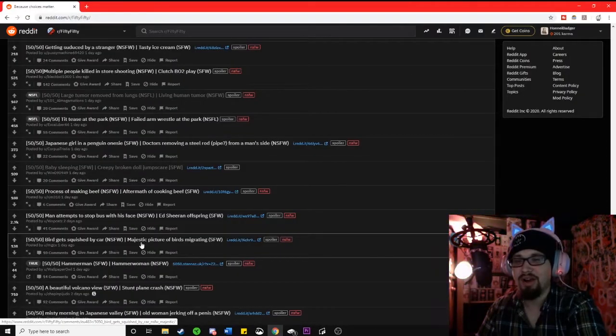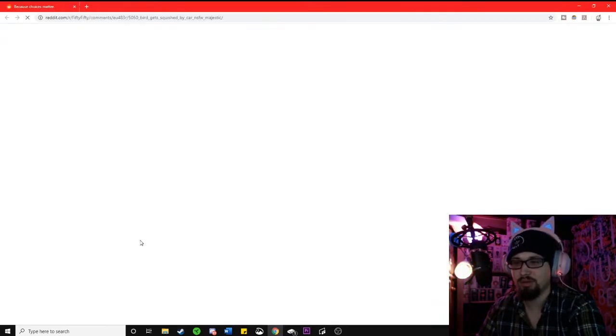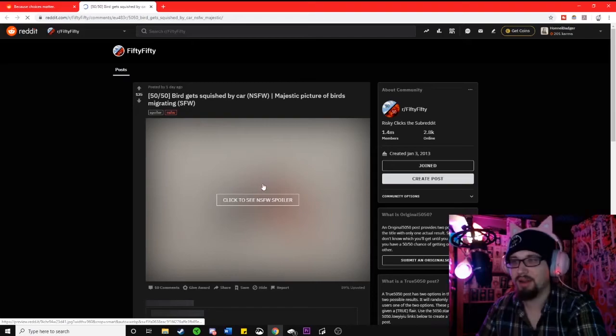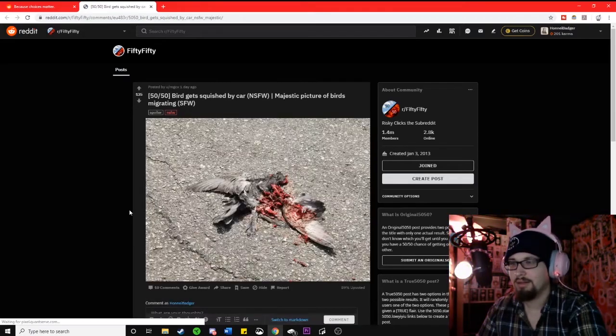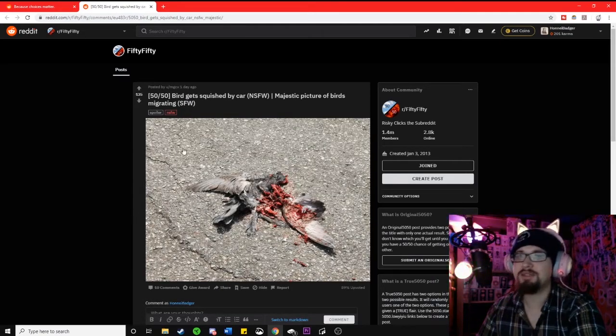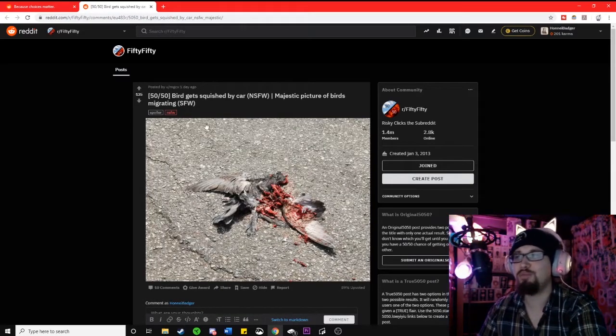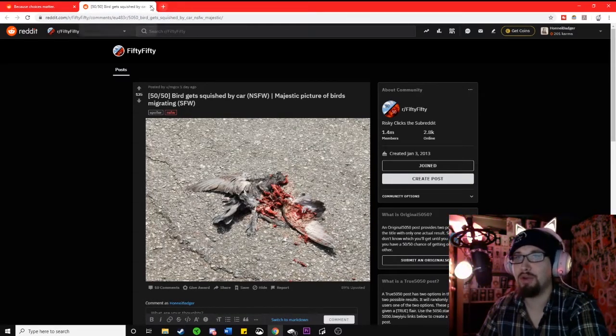Bird gets squished by a car. Majestic picture of birds migrating. Oh, it's this one again. That damn pigeon keeps showing up.